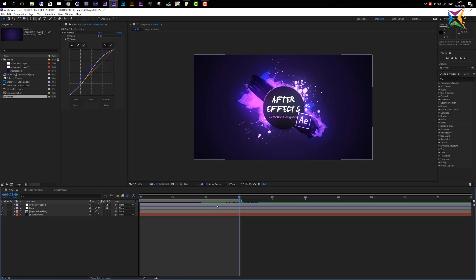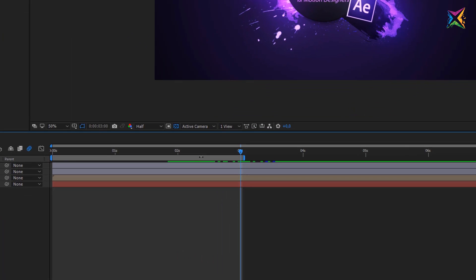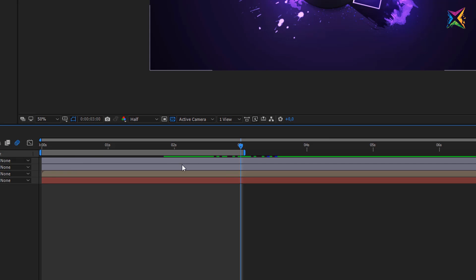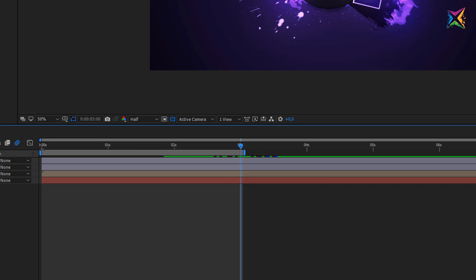In this lesson we will take a look at how we can export our animation to a video file and store it on our hard disk. Before we export our video file it is important that we determine the duration of our video. The work area is set to three seconds but I want my final animation video to be about five seconds long, so I have to change the in and the out point of my work area.